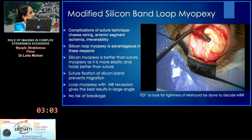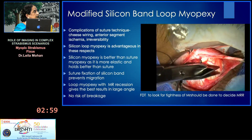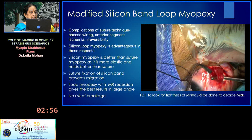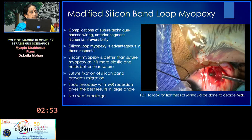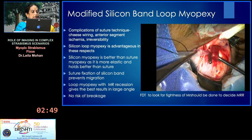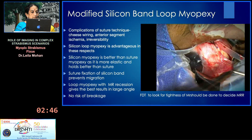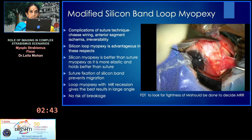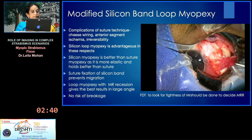The lateral rectus is completely displaced downward. There is a large distance between the two muscles, and when the muscle is traced backwards it is displaced posteriorly. With loop myopexy combined with medial rectus recession, very good results are achieved with no risk of cheese-wiring or breakage of sutures as in the suture technique of myopexy.